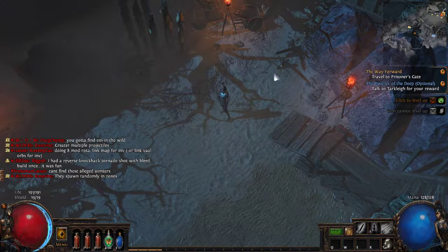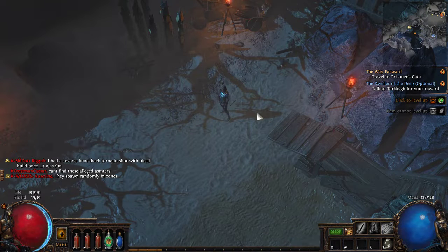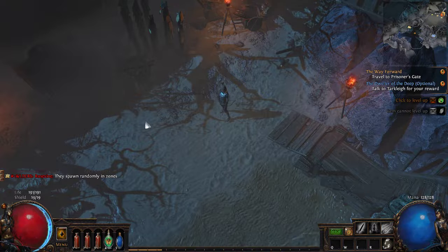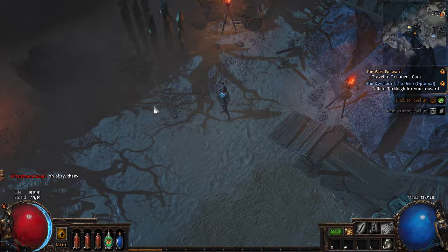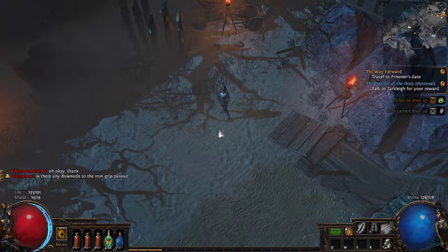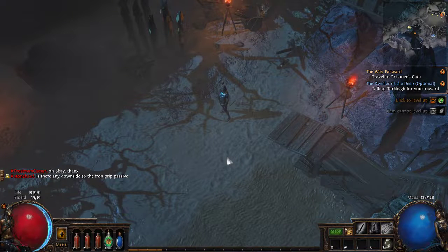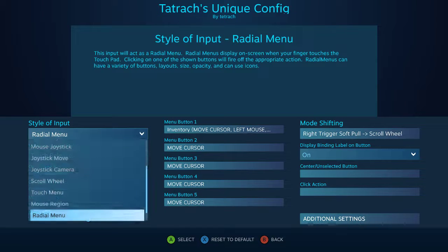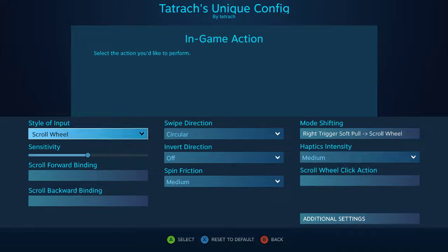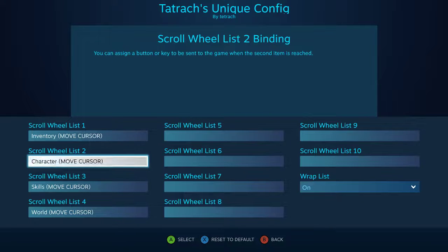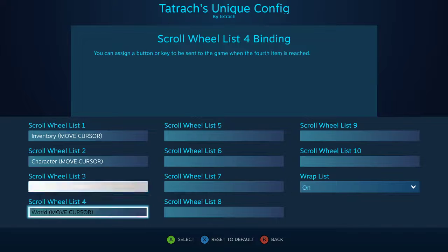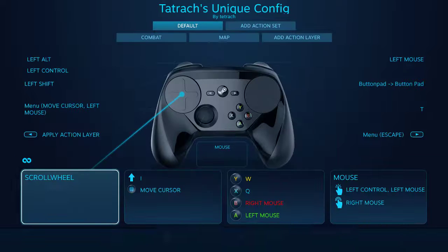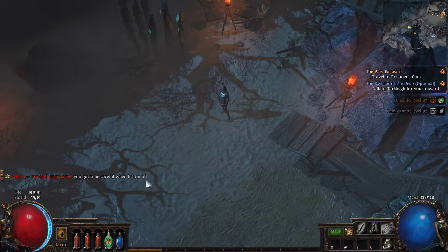Hey, what's up guys, Tetrak here. I just wanted to give a quick tip on creating a scroll wheel list in a game that may not have shortcut keys. Path of Exile does have it for inventory and other things, but let's use this as an example of a game that doesn't. So how would you do this? We're going to change this to scroll wheel and use the scroll wheel to create a set of movements for the mouse cursor to move to specific items on the list.